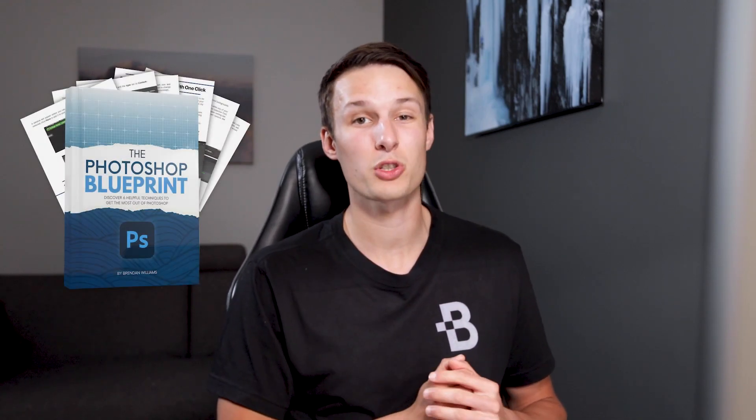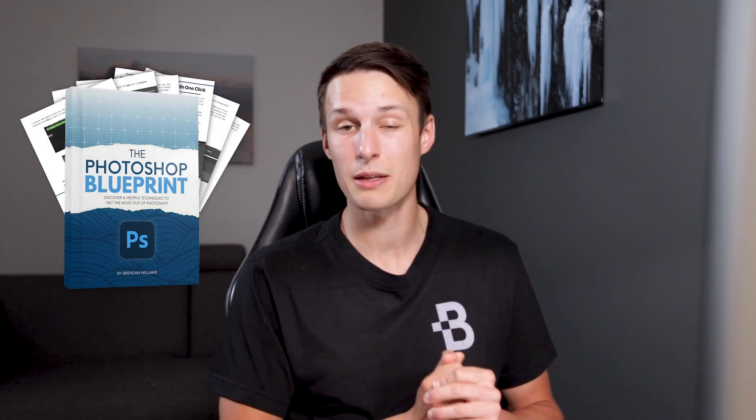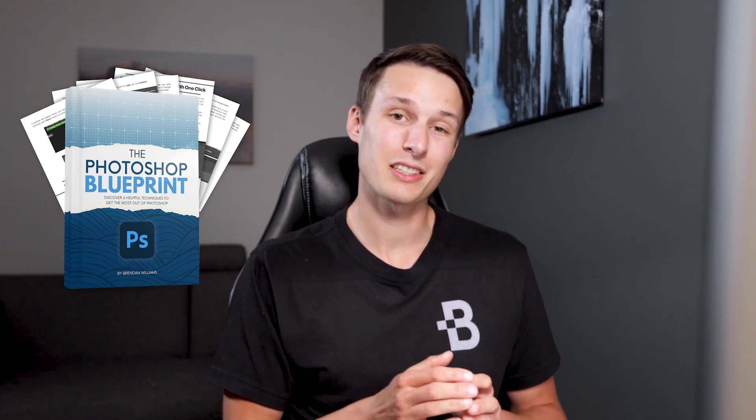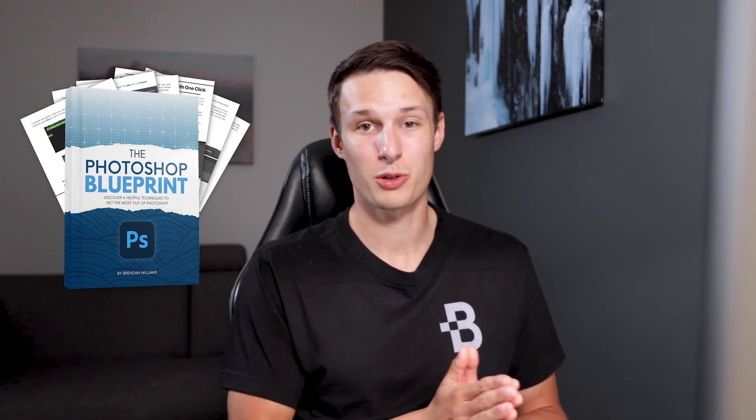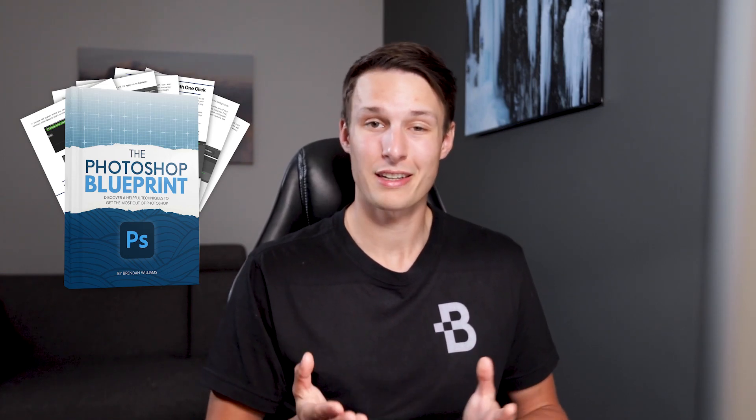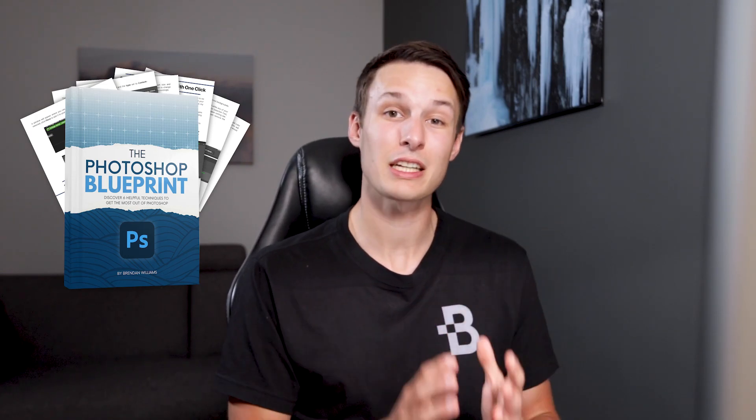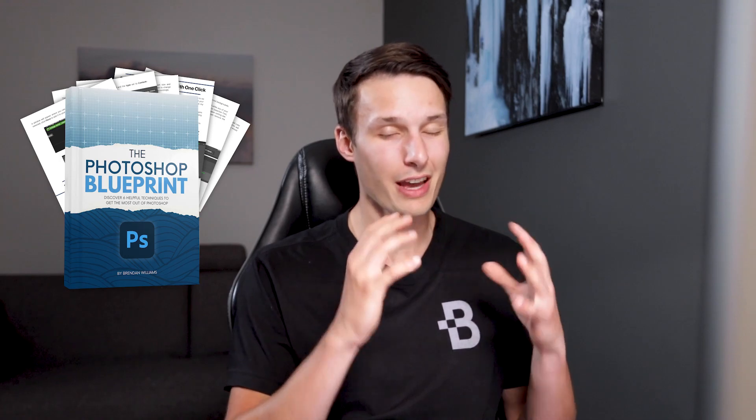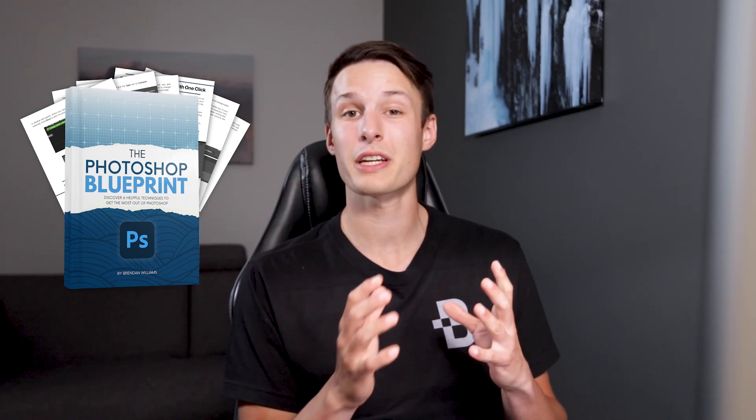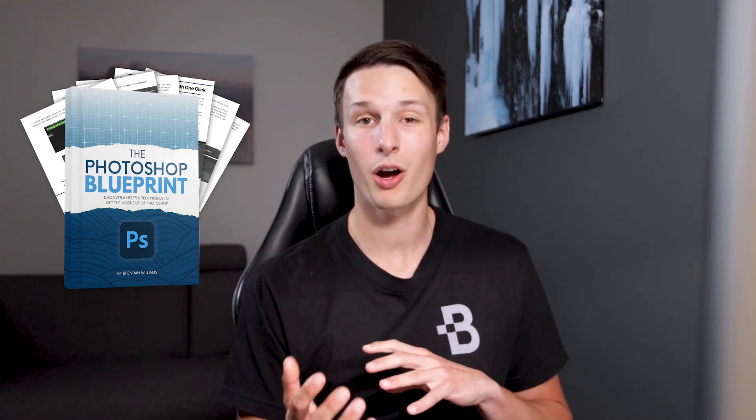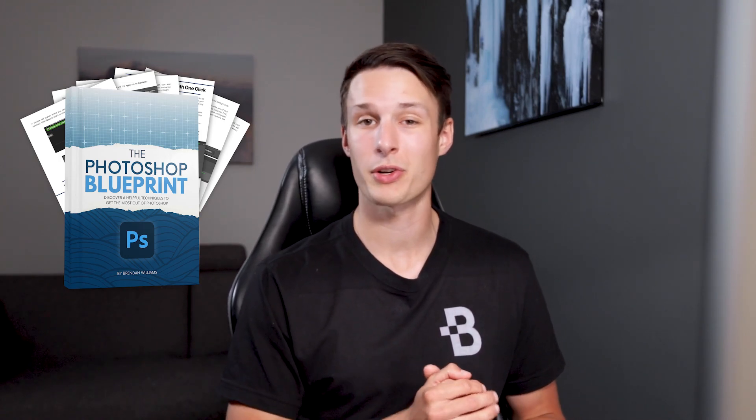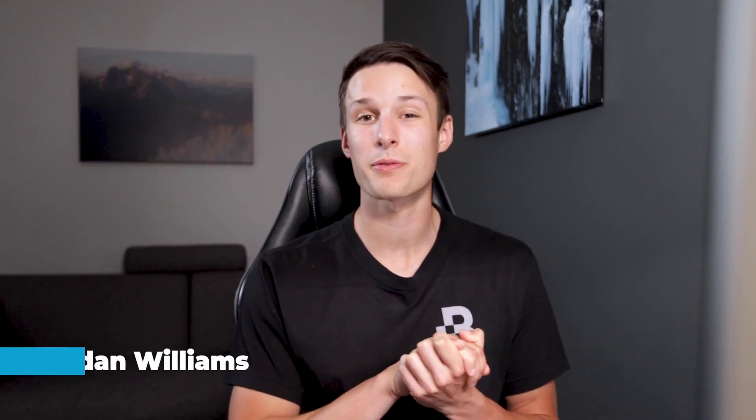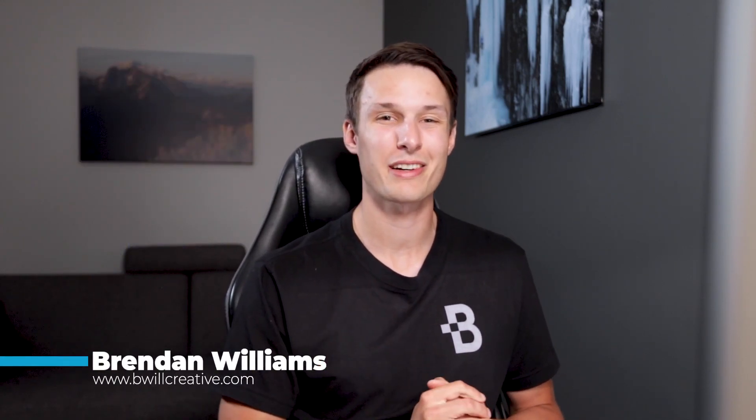Now if one of these four methods helped you to fix your problem, make sure to hit that like button down below. And if you're trying to learn Photoshop, make sure to check out my Photoshop Blueprint ebook. It's totally free and you can get access to it down in the description below just by signing up to my email list. It shares six essential tips that I believe everyone should know in Photoshop and it will certainly help you with other problems that you might encounter in the program. Anyways, my name is Brendan from BeWillCreative.com and I'll catch you back here next time for another new tutorial. See you then.